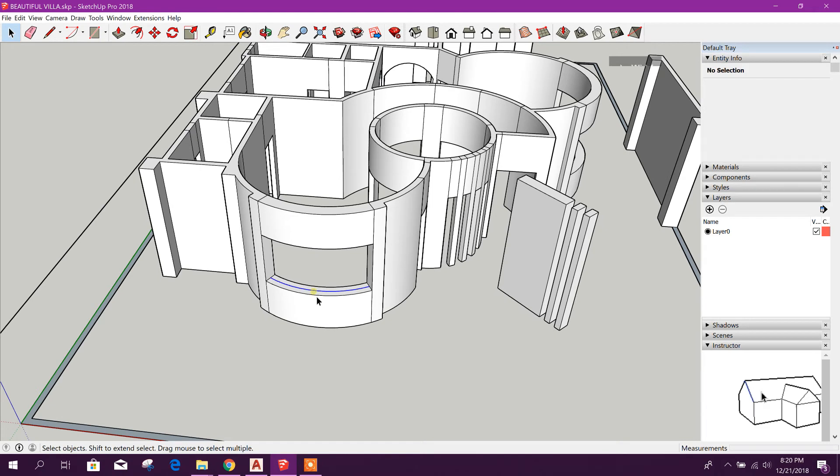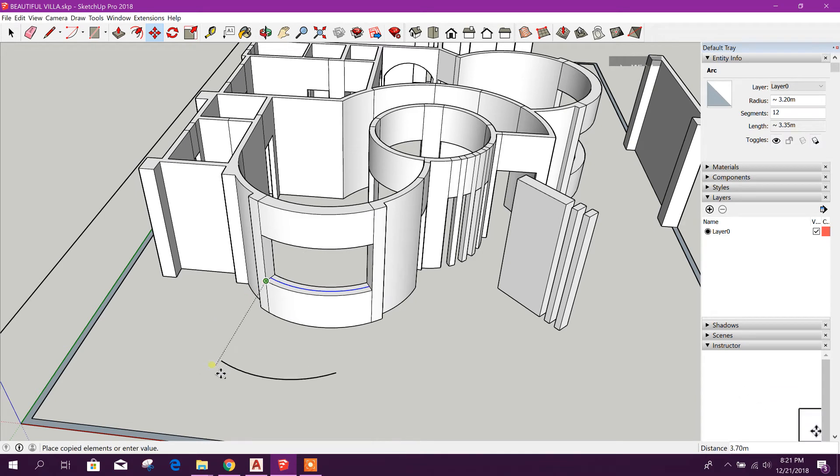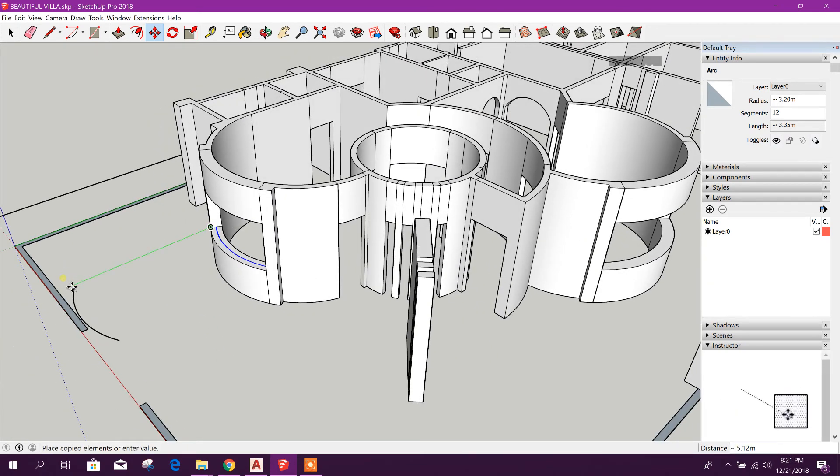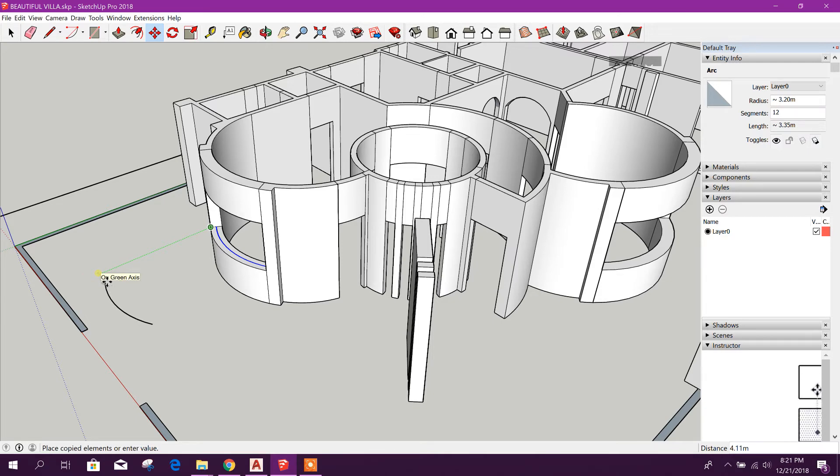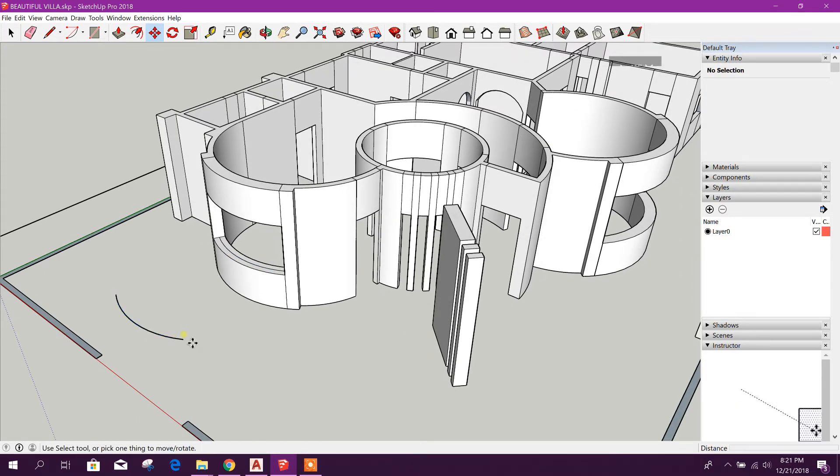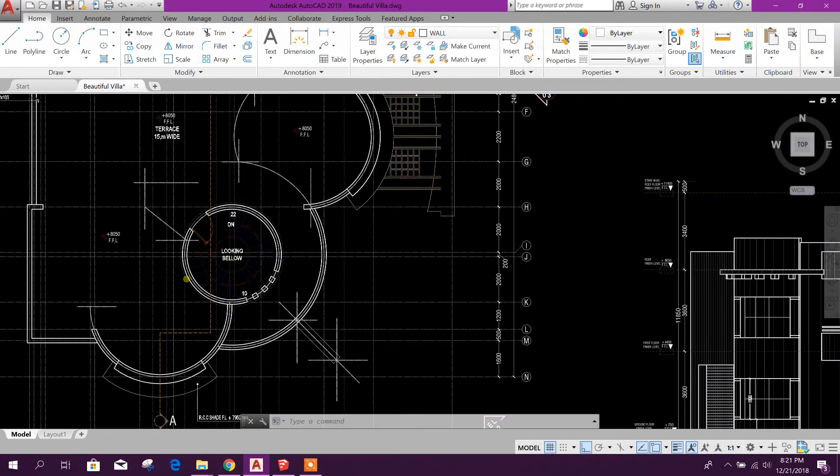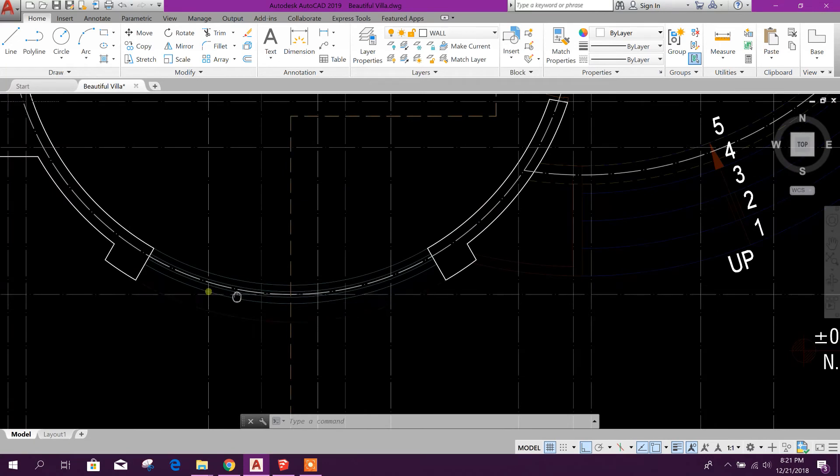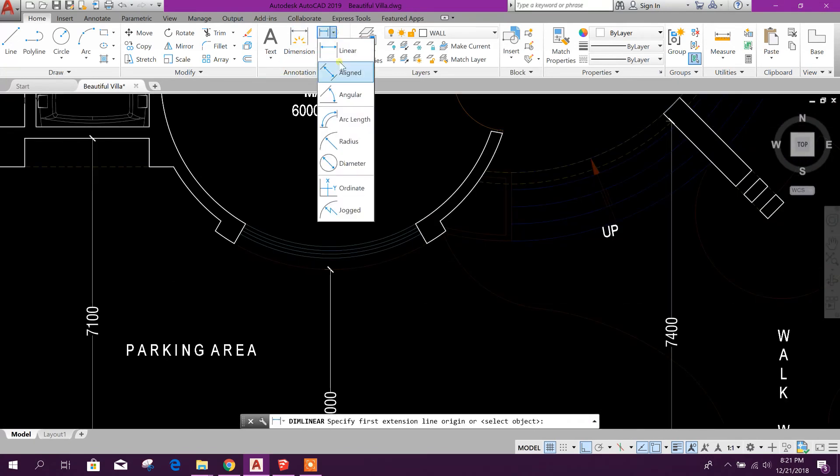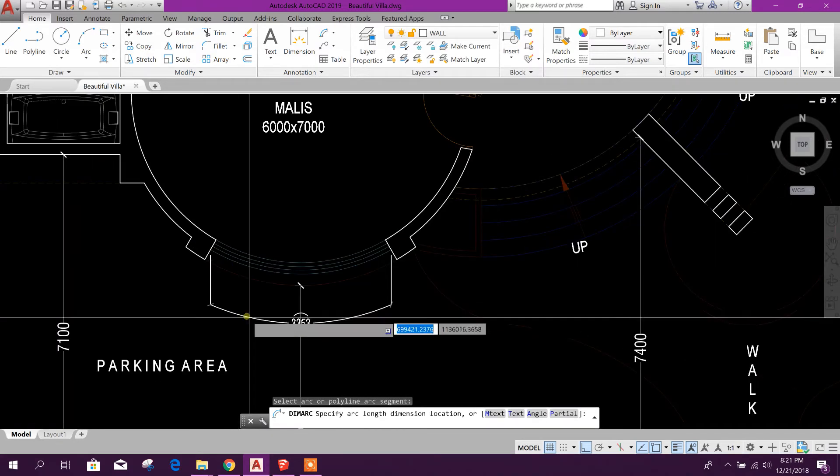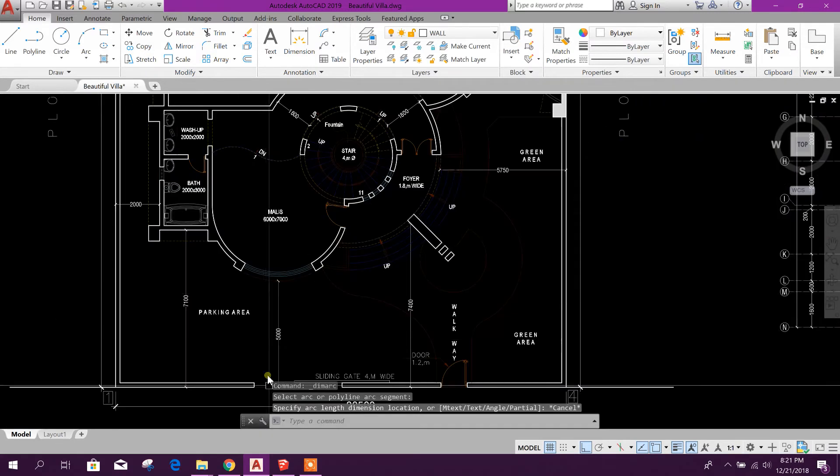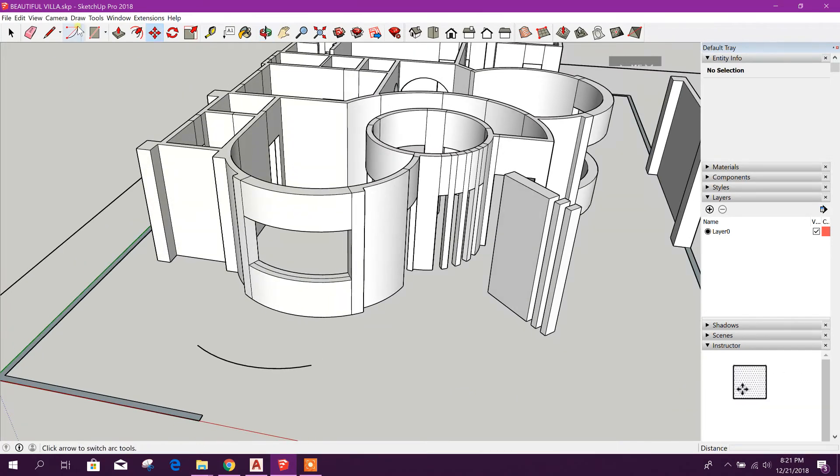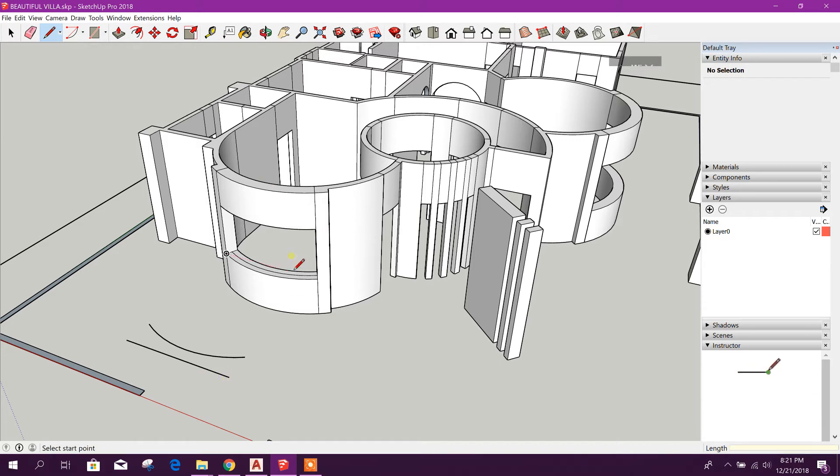Now I will select this arc, then copy control. There I'll check this arc length. Arc length is here 3.35, almost. So I will take a line here, draw line, and give 3.35, enter.